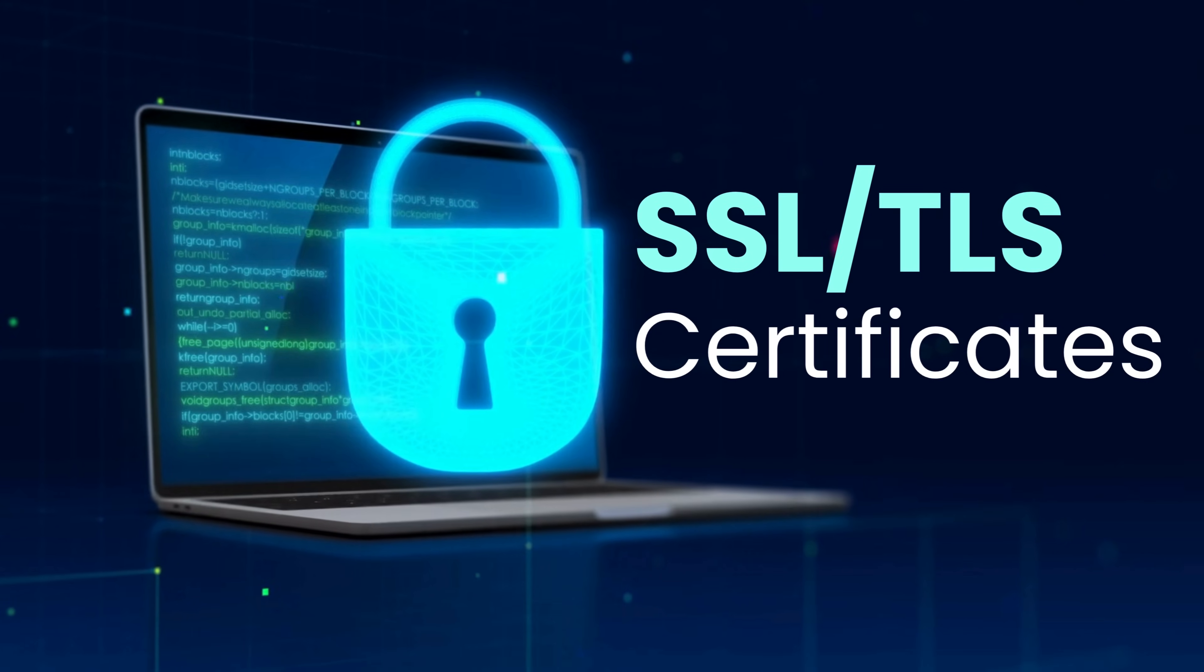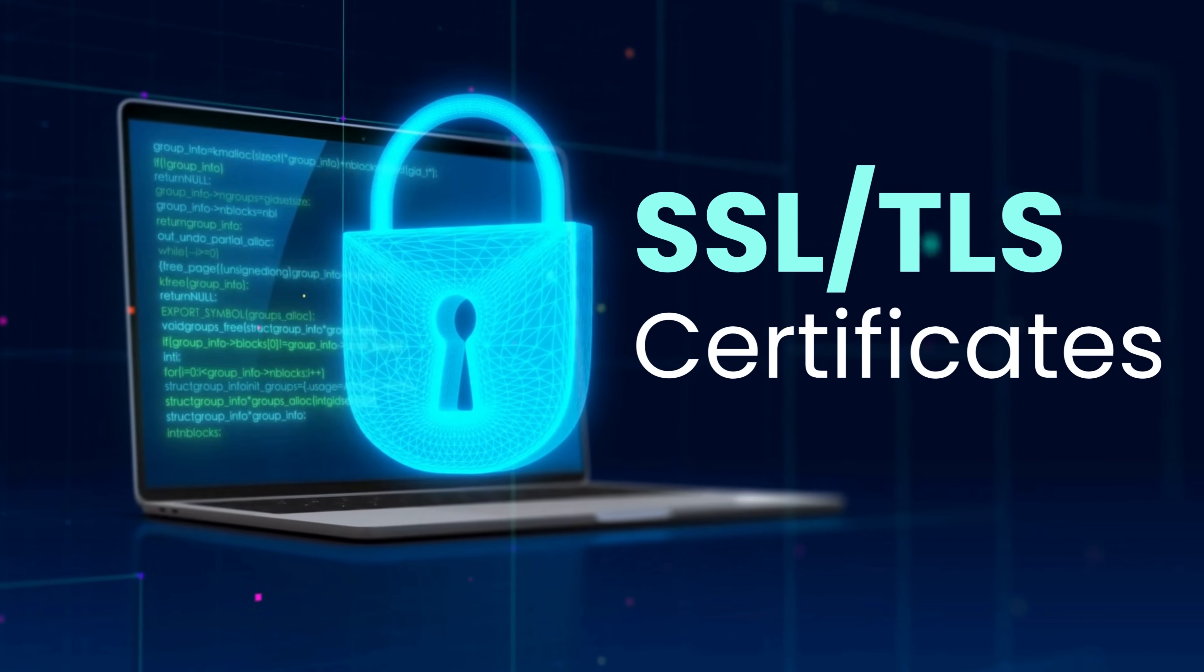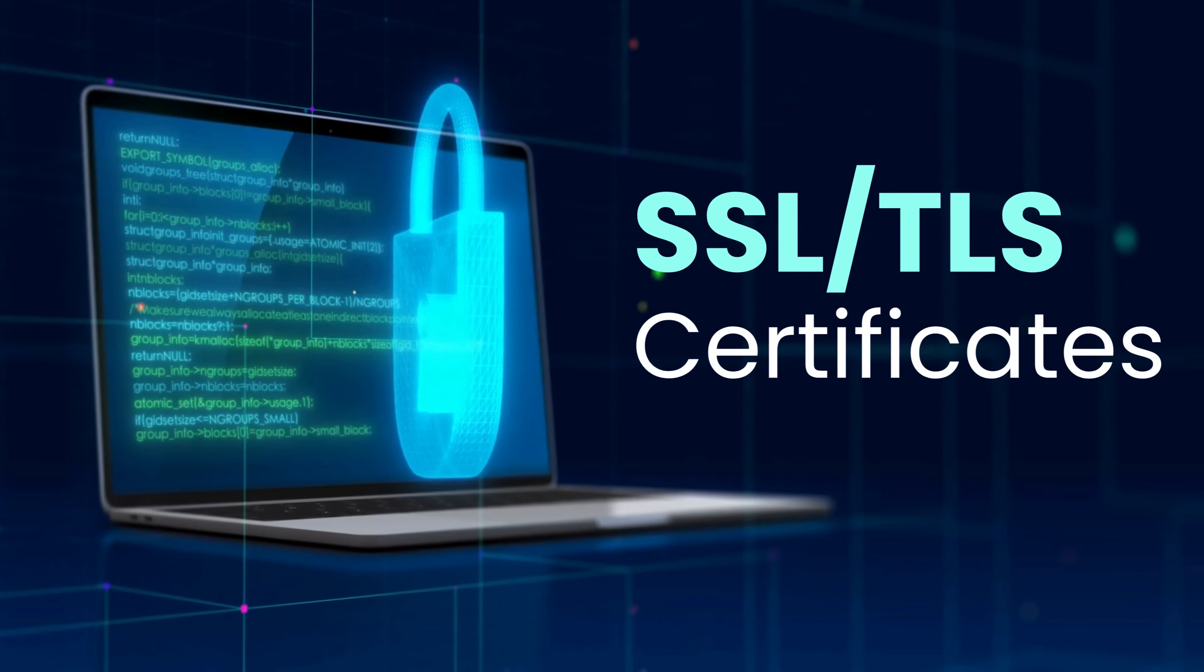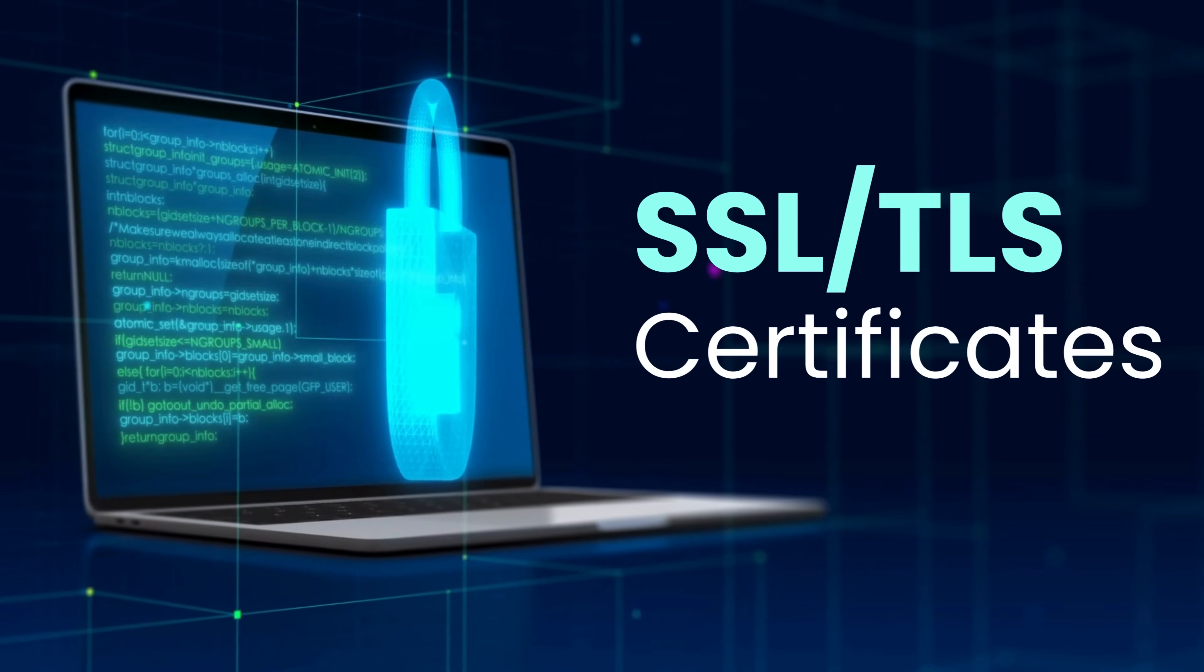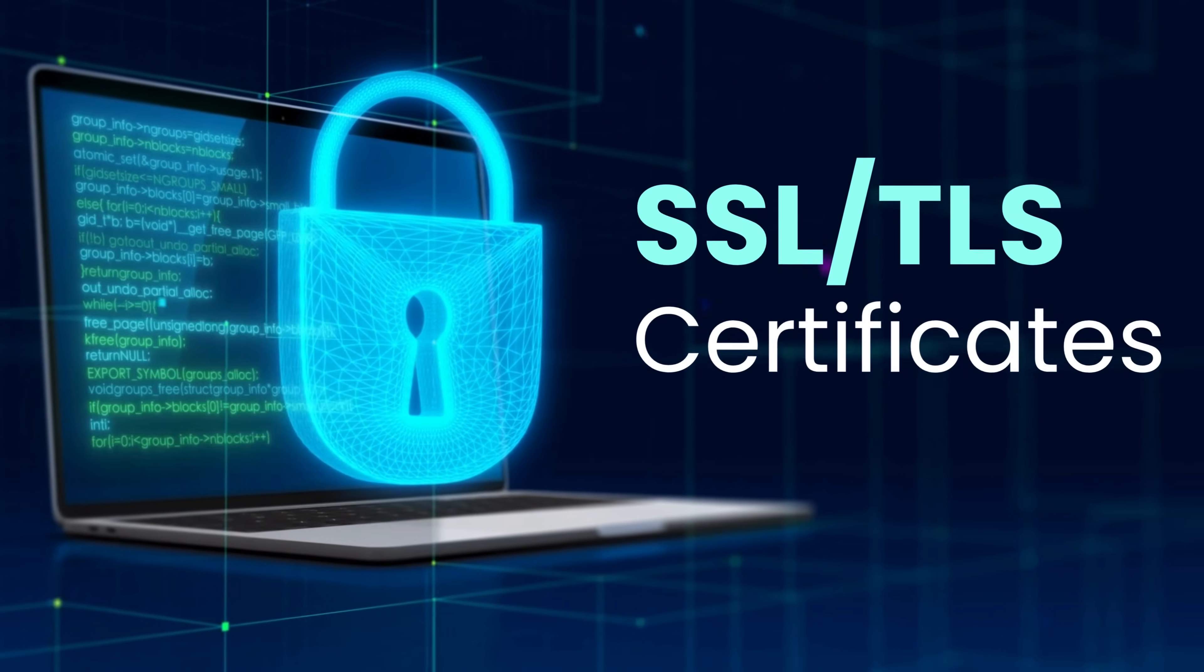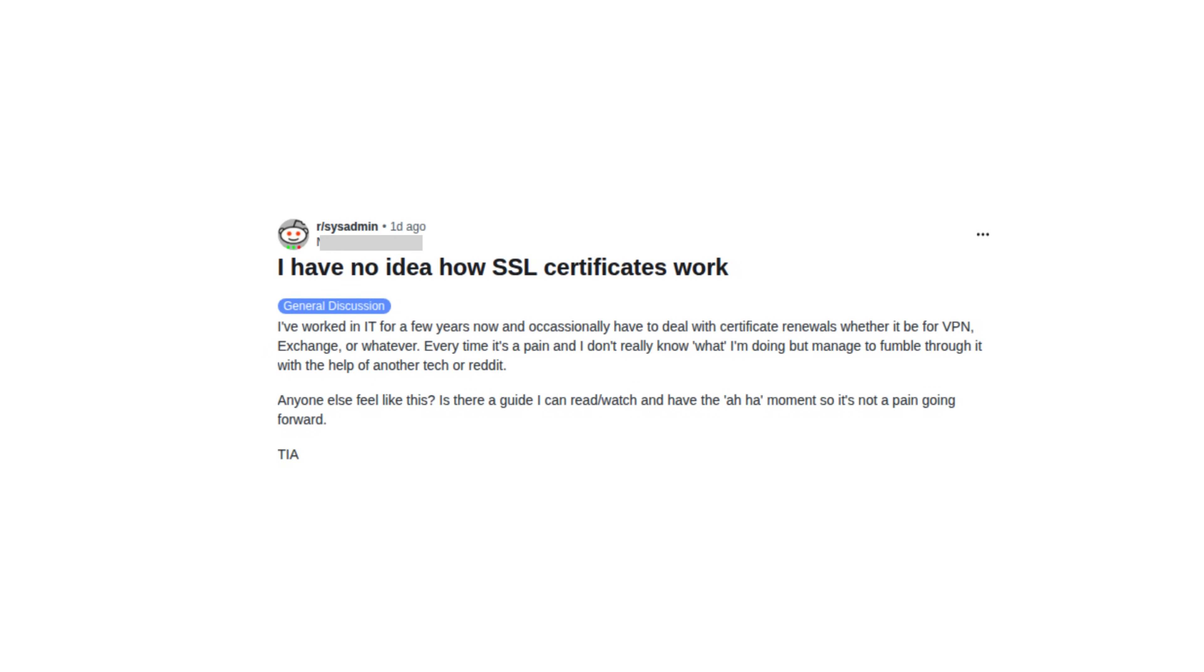Today, we're diving into something that almost every IT professional has struggled with at some point: SSL and TLS certificates. I recently came across a Reddit thread where a system administrator confessed something that resonated with thousands of people. They said, I've been a sysadmin for years, and I still don't truly understand certificates. I can renew them, I can install them, but I have no idea what's actually happening.